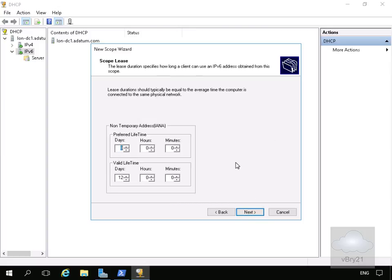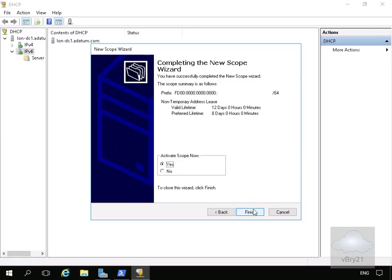And that brings us into a scope lease. So what we'll do in the case of this demo, we'll just leave it as eight days and select next.